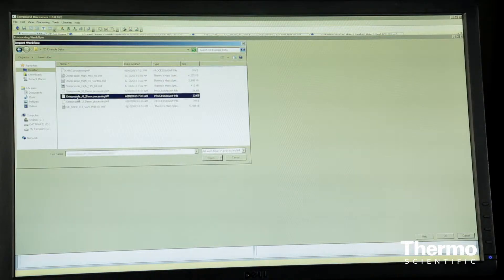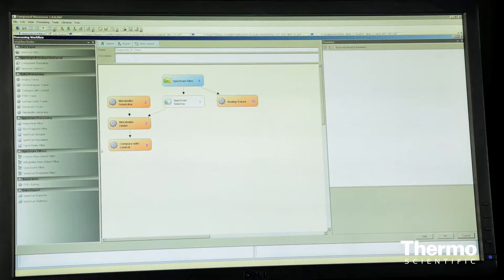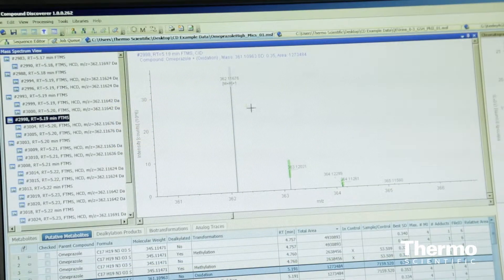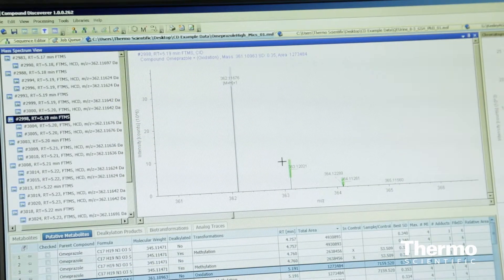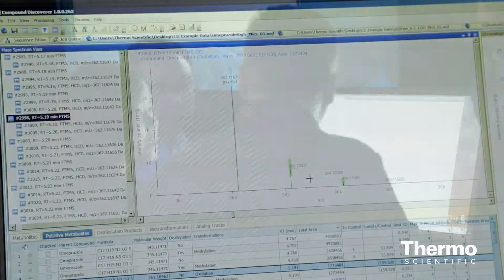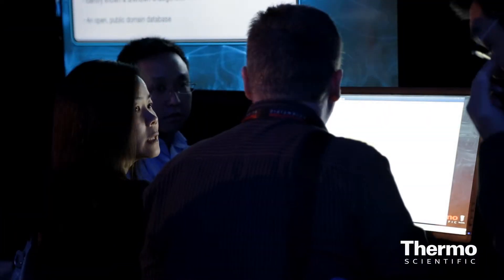This is actually a very exciting year for us. We're previewing at ASMS this year a new platform called Compound Discoverer. It's designed around small molecule structural identification and really tries to tie together a lot of the tools we've had before, improve on them, and offer a very complete package for customers.